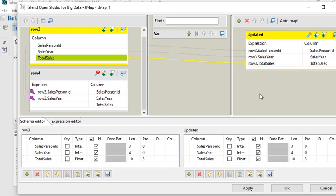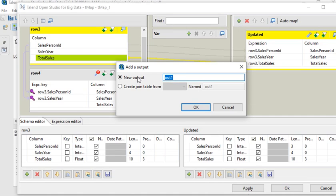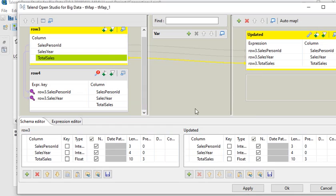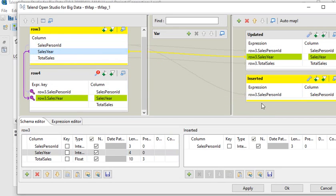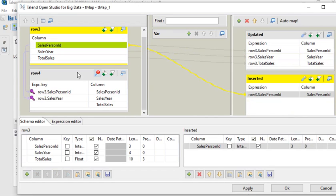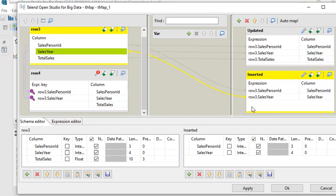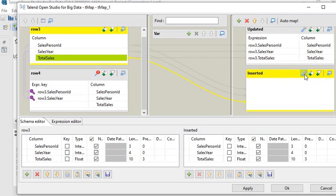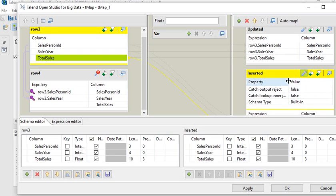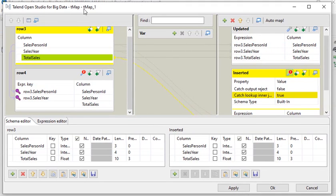I want to add new output metadata — call it 'updated' — and pass salesperson ID and sales year fields. Now I need to add another output dataset called 'inserted'. In the mapping properties you can see 'catch output rejected' and 'catch lookup inner join' — I am going to set that to true. I have now completed all the settings in my tMap processing component. I click apply and then OK.